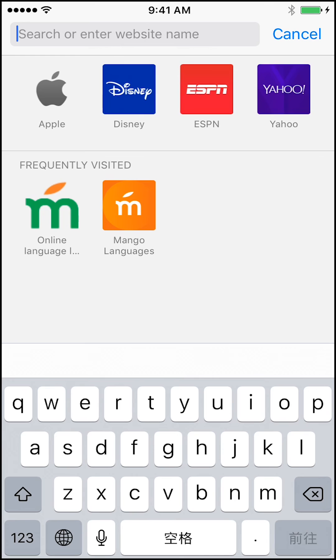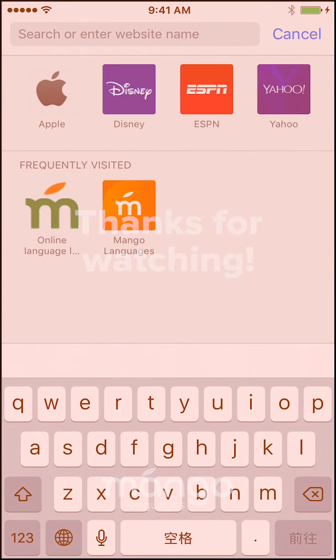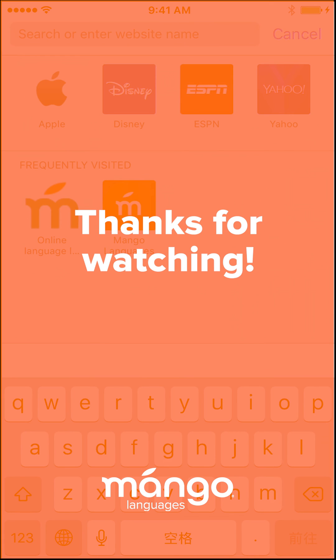Now that you've got your keyboard set up and you know your typing tricks, you're ready to go. So go off and practice your typing in Pinyin for iOS. Thanks for watching.